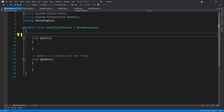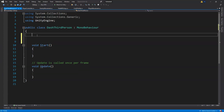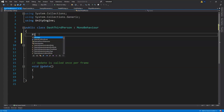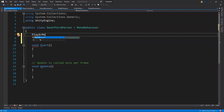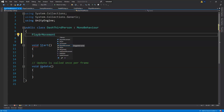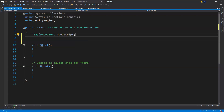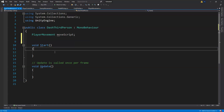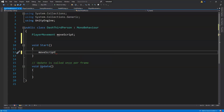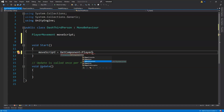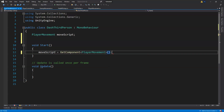We'll delete the default comments, and the first thing we need is a variable for our player movement script. The data type is PlayerMovement — that's the name of the script class — and we'll call it 'moveScript' for short. Then in Start, we take that variable and GetComponent to get the actual PlayerMovement script, and save as we go.